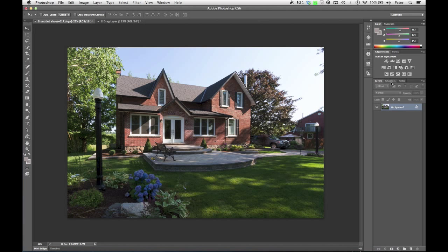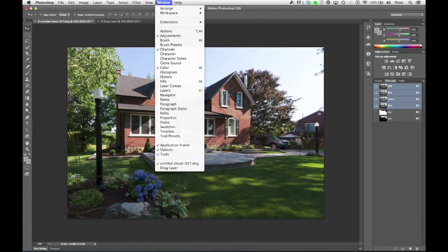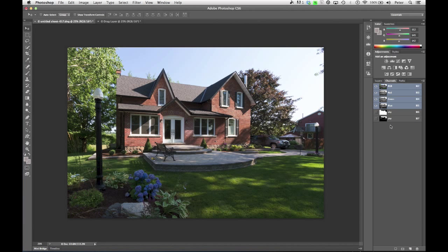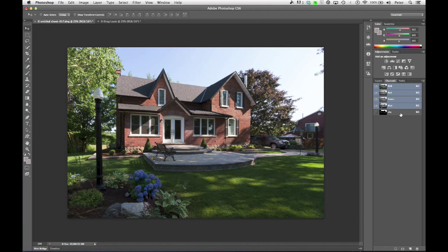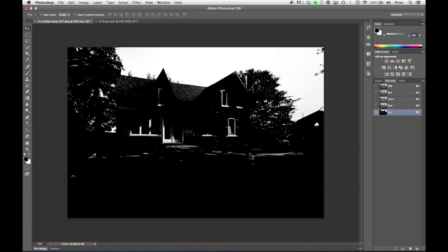Then I'm going to go to my Channels panel. If you don't have your Channels panel, go to Window, and it would be under Channels right there. So you'll notice that I have this channel, and this is my selection. Great starting place. What I want to get is I want to get rid of the white that's in the areas that aren't sky.